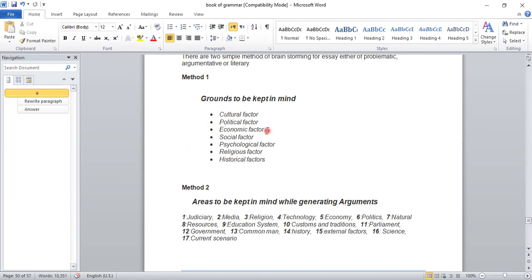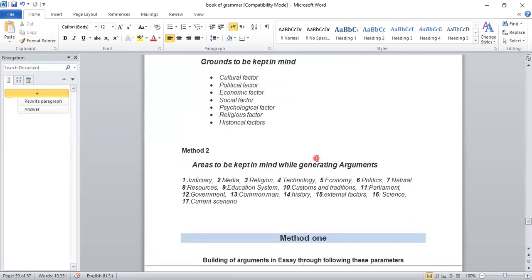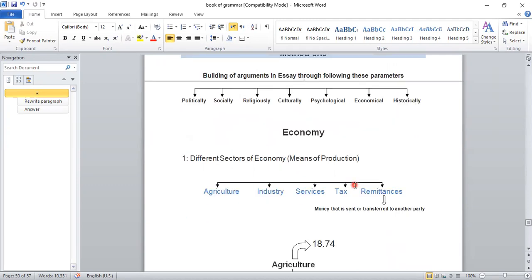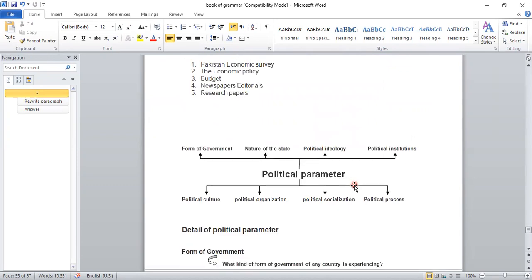In Method One, the first thing I covered was the economic parameter, which is available on YouTube. Today what I have is the political parameter. In Method One — building arguments in essays through following parameters — I have again mentioned: politically, socially, religiously, culturally, psychologically, economically, and historically. Listen carefully because sometimes there are points I mention verbally that are not written down. If you have your own notes, please write them down. You can ask questions through comments or inbox me and I will answer.